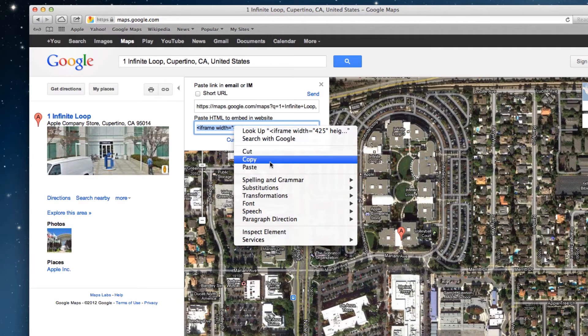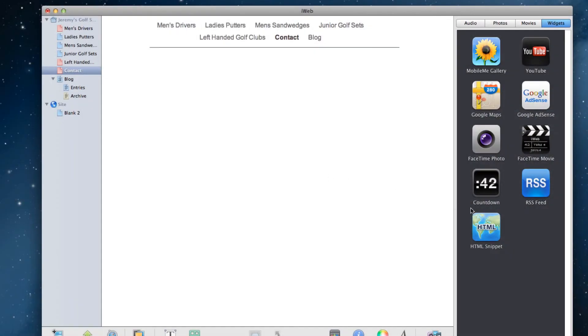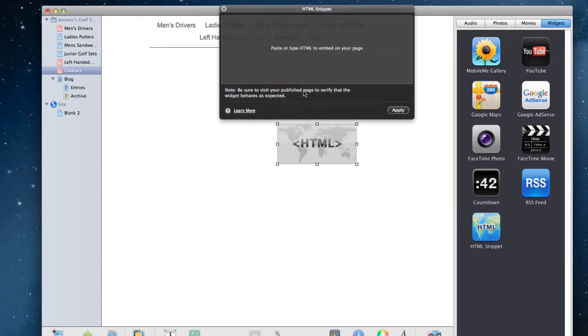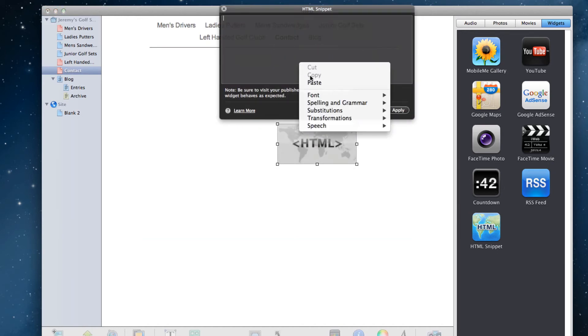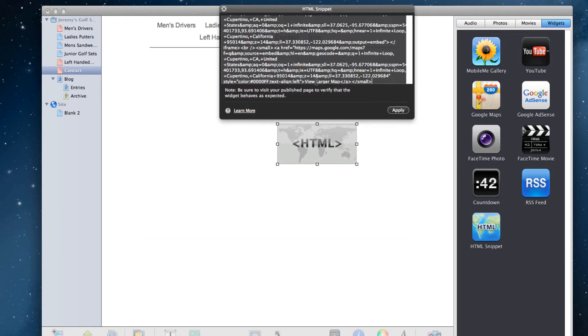Now, back in iWeb, drag an HTML snippet onto your page and paste the code that you just copied. Your map should appear.